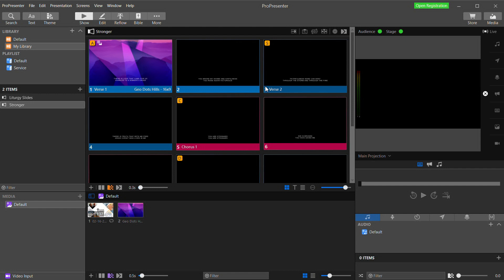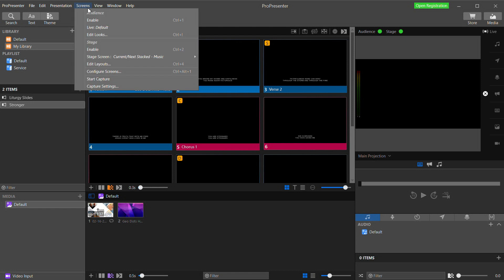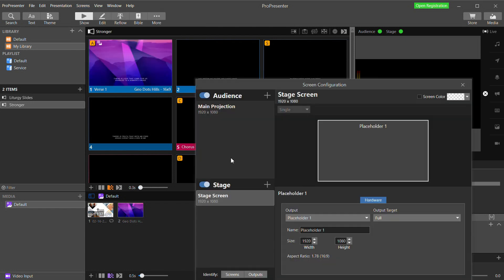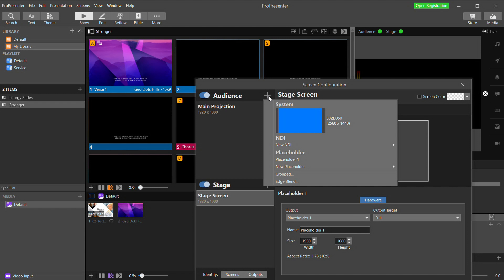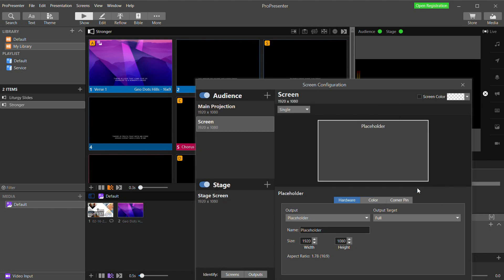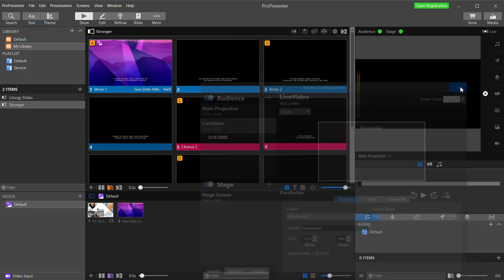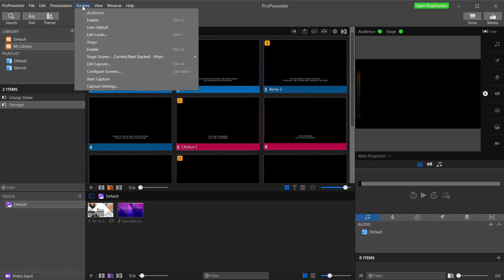First I need to create an output for my live stream that is different from my main projection feed that is going to my screens in-house. So go to the screens menu and select configure screens. This main projection screen that's already configured is an actual physical display output from my computer that I'm sending to my projectors. Next to audience, I'm going to click the plus button and select a new video placeholder and select 1920 by 1080 and I'm going to rename this live video.